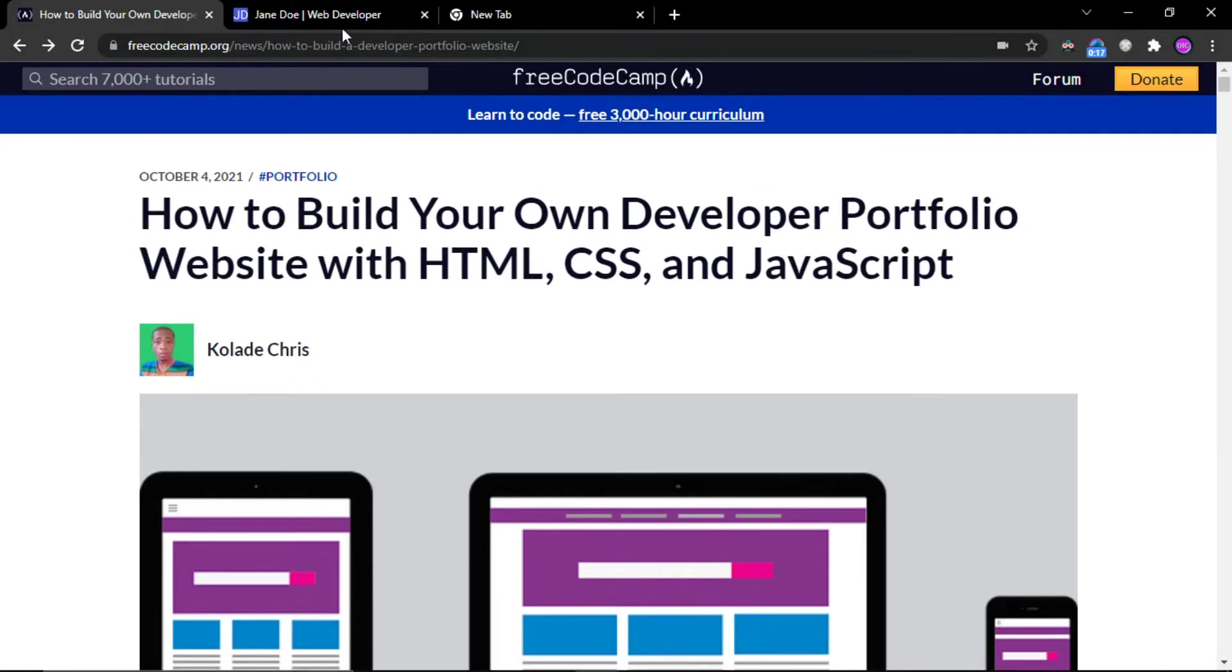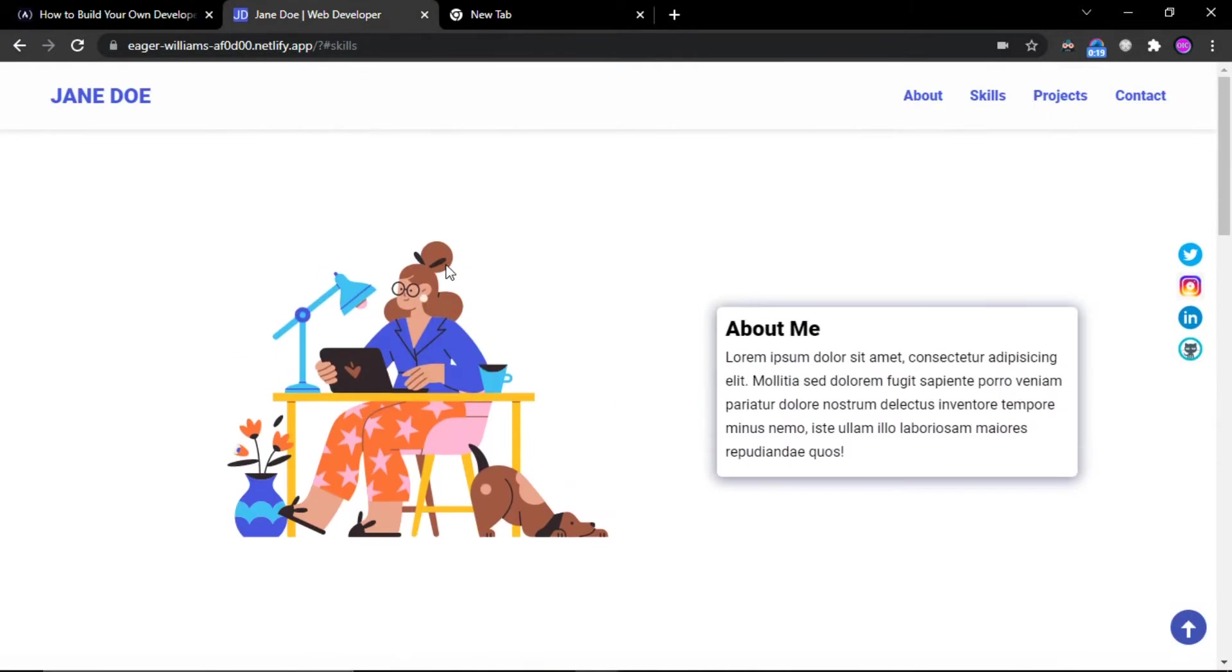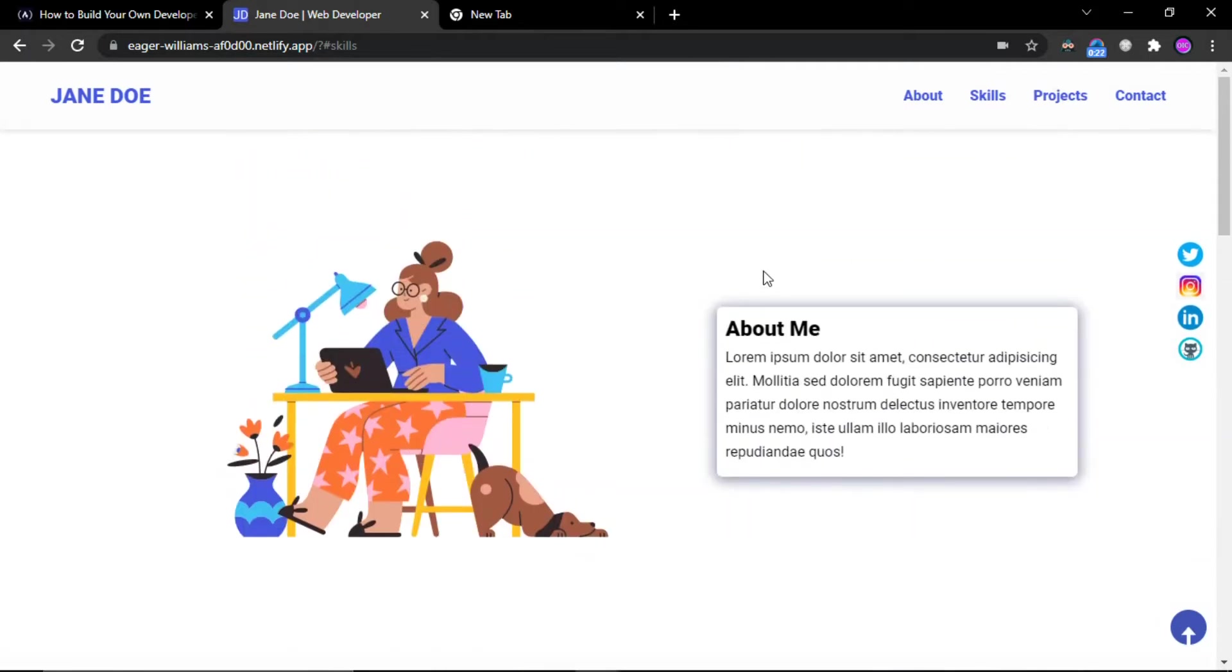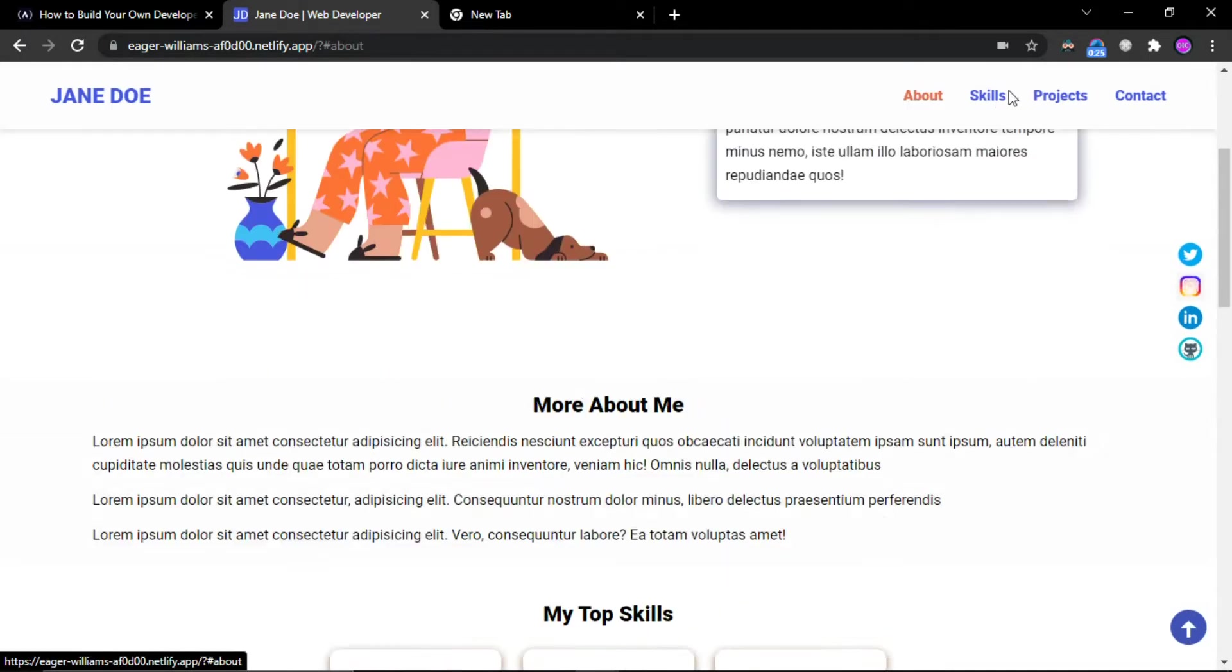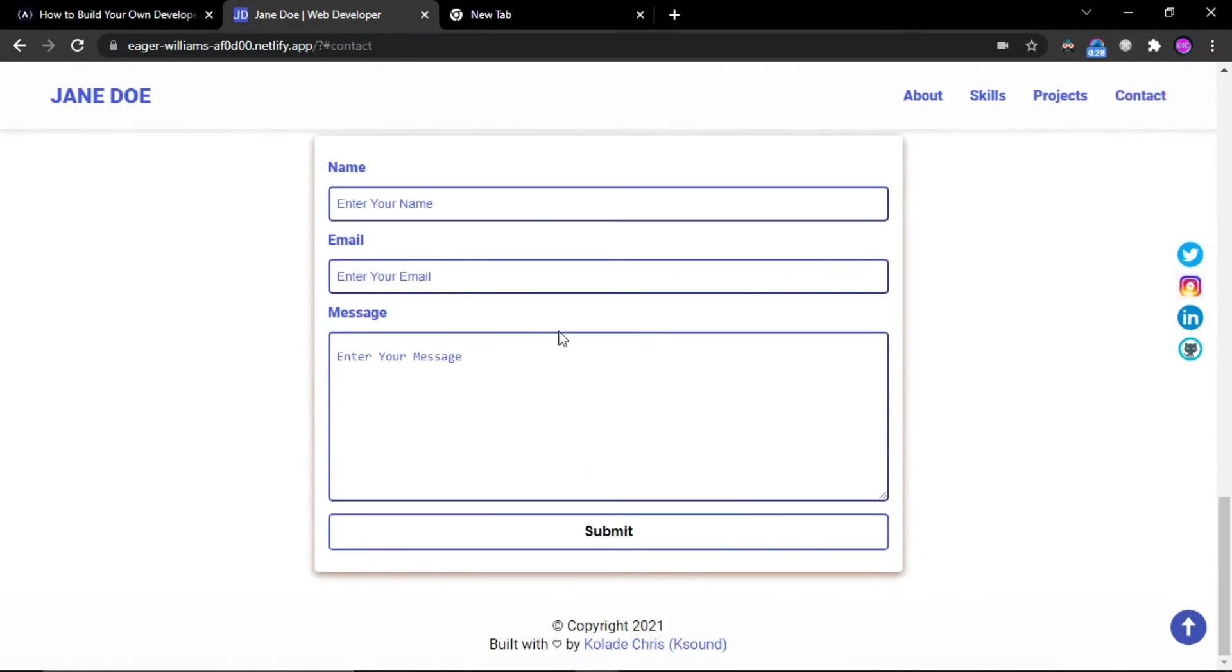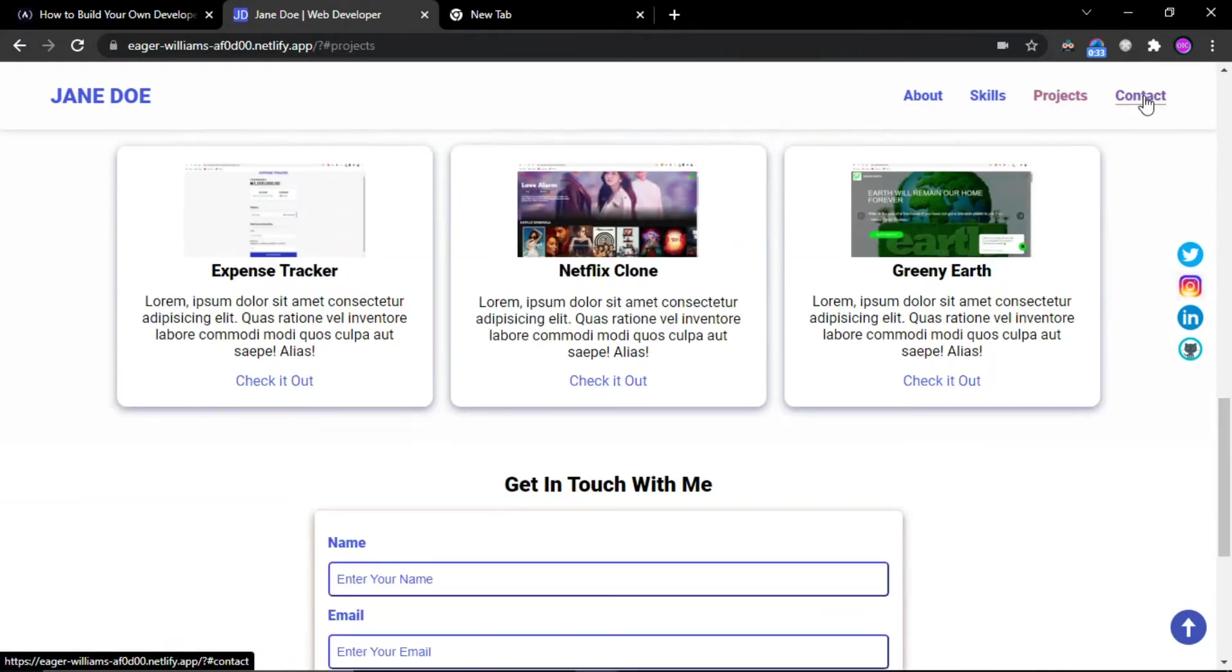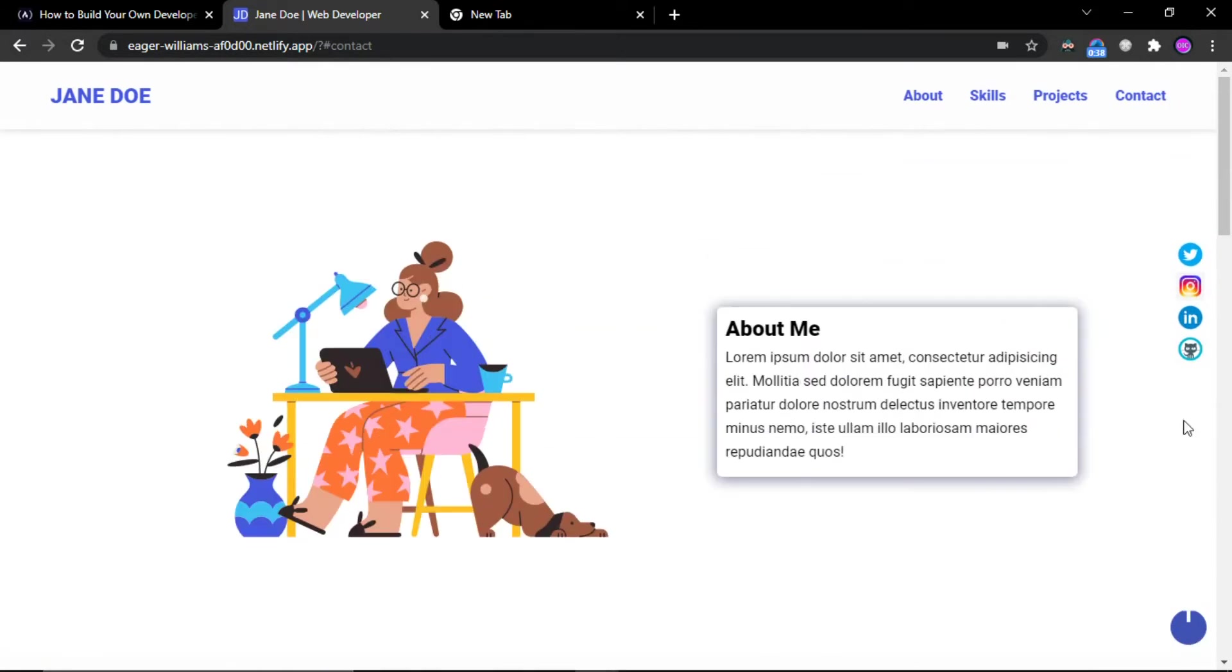And this is a very nice portfolio website and some features you can see like about section, skills section, project section and contact section. And this is the navigation bar and if I click on any of the buttons, I will be navigated to that section. And these are social icons and this is the scroll up button that will scroll to zero position.